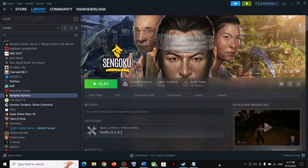Hello guys, welcome to my channel. Today in this video I am going to show you how to fix when you are unable to launch Sengoku Dynasty game on your Windows computer, or if you are facing crashing and freezing issues.